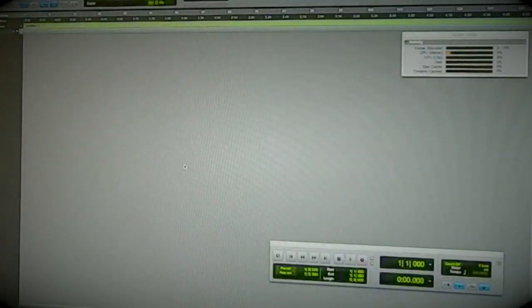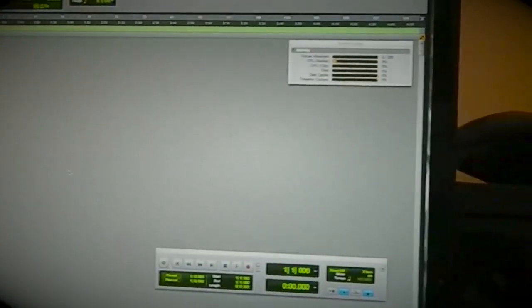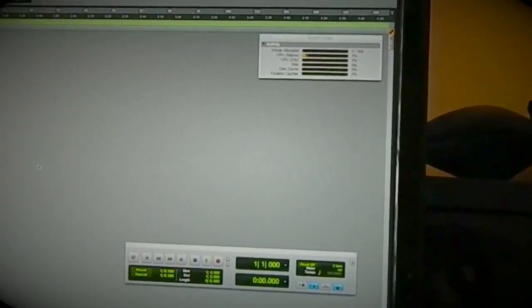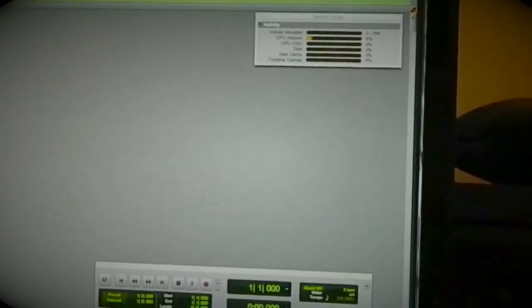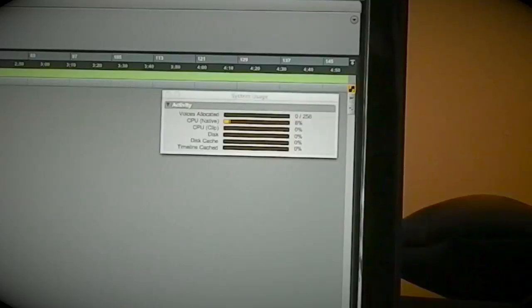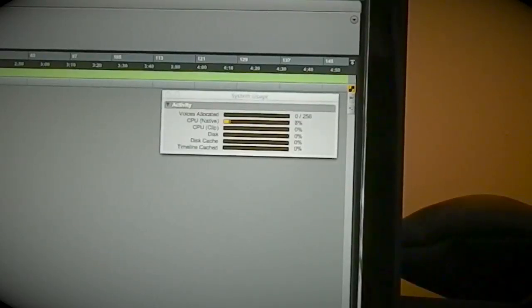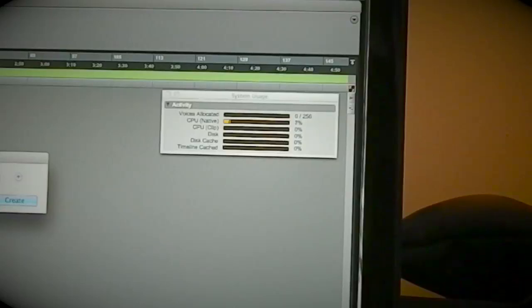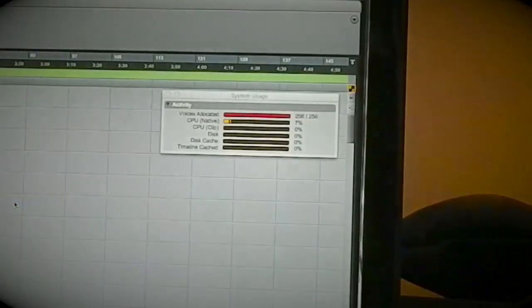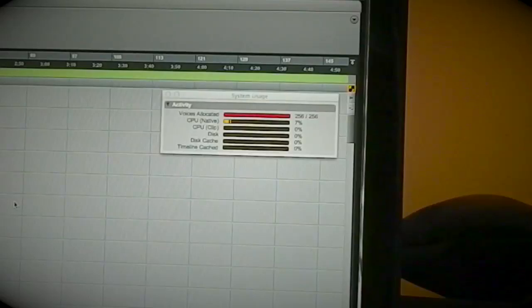So there we go, that's the session. You can see the CPU meter up there, I'll try and zoom in a bit. It's sat about seven, eight percent something like that. I think we'll go straight for it and create 256 mono audio tracks.